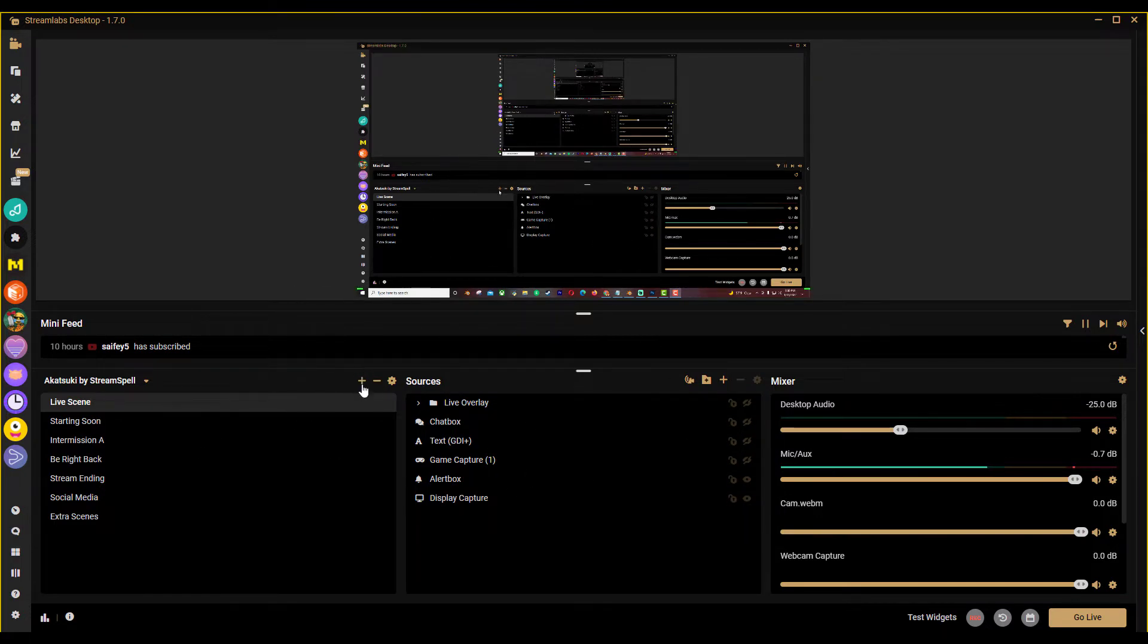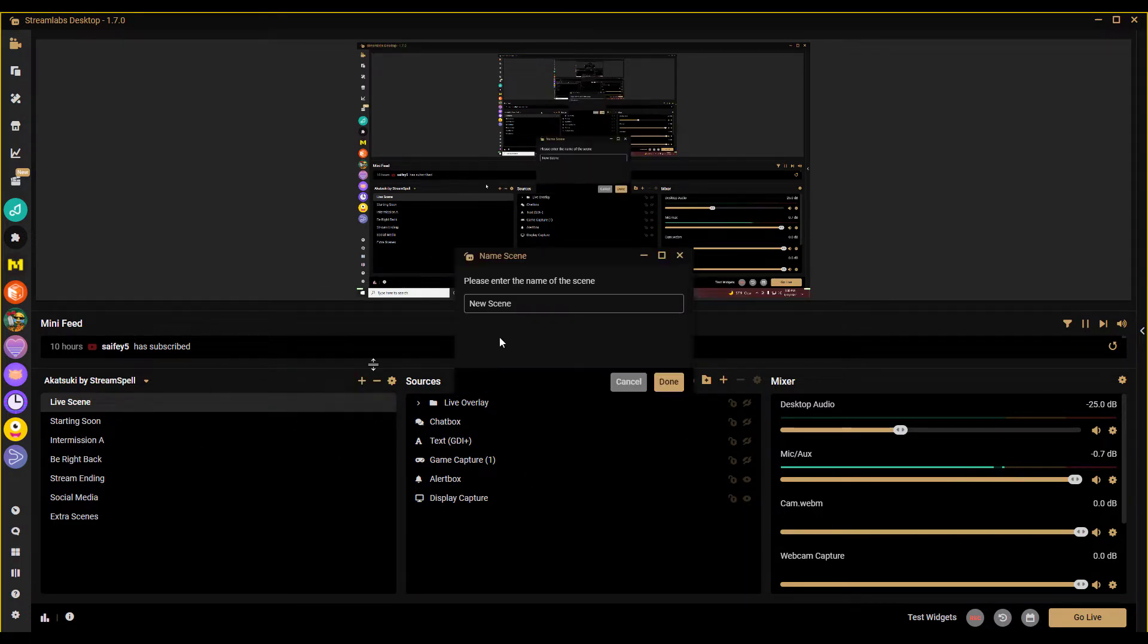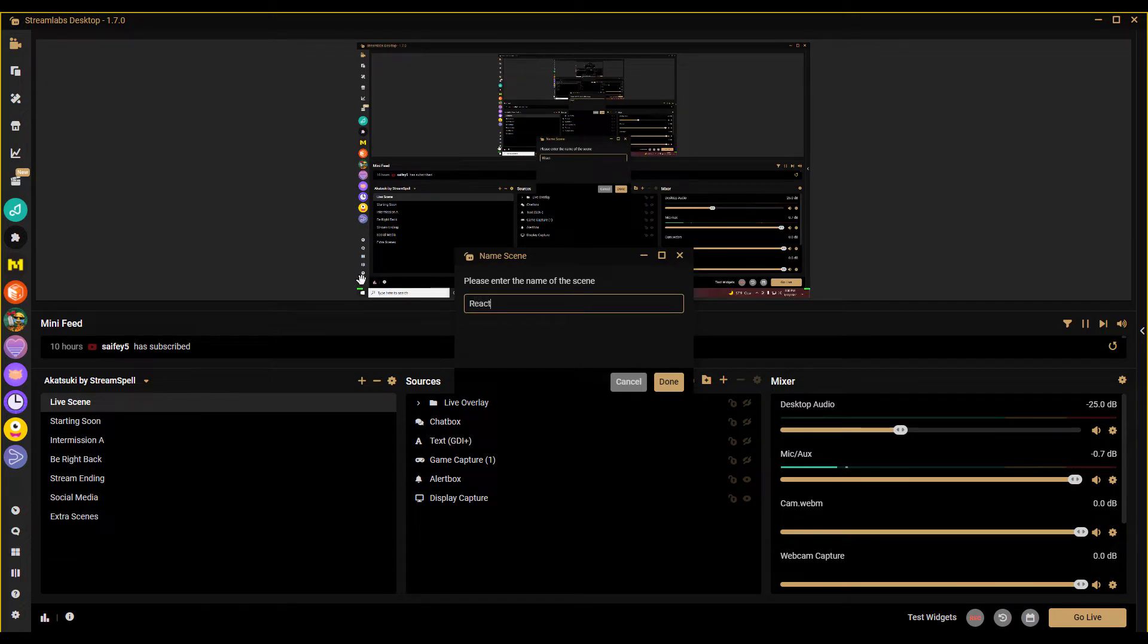Have Streamlabs and then you want to add a new scene and then just name it whatever you want. I'm just naming mine reactions.